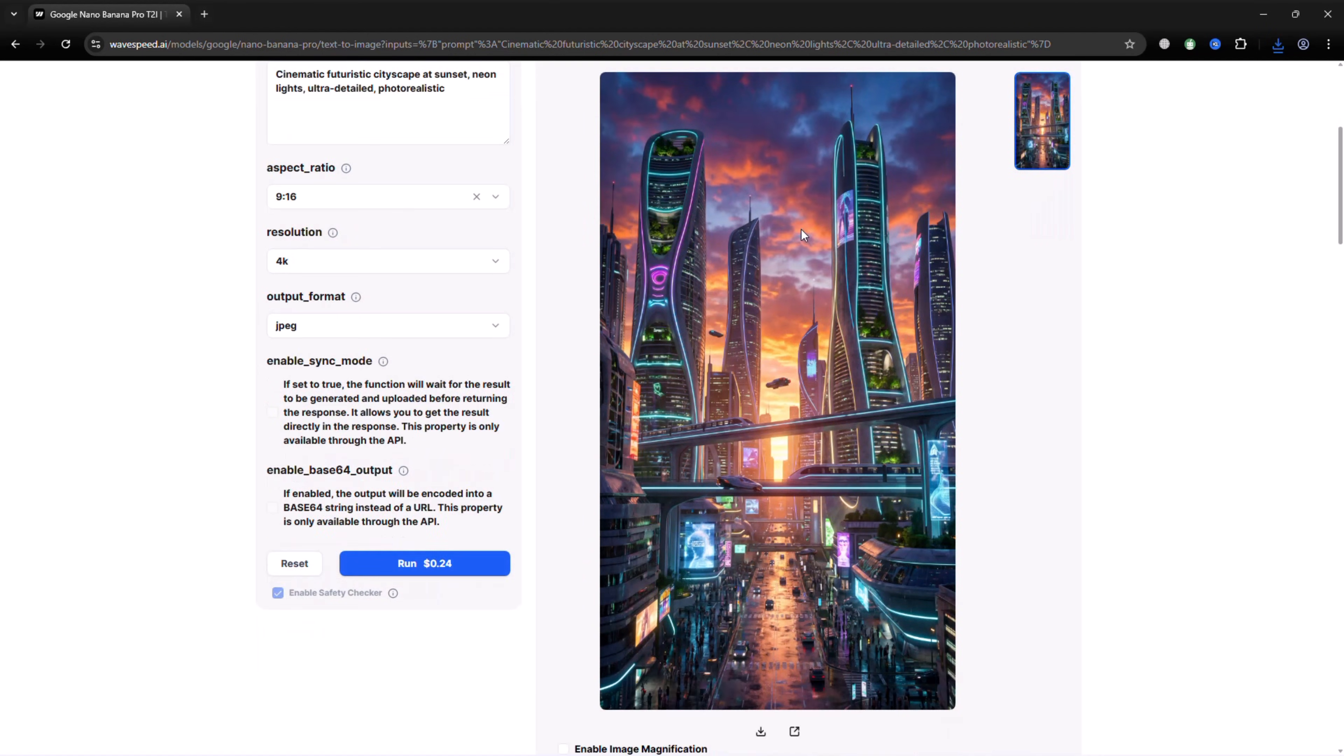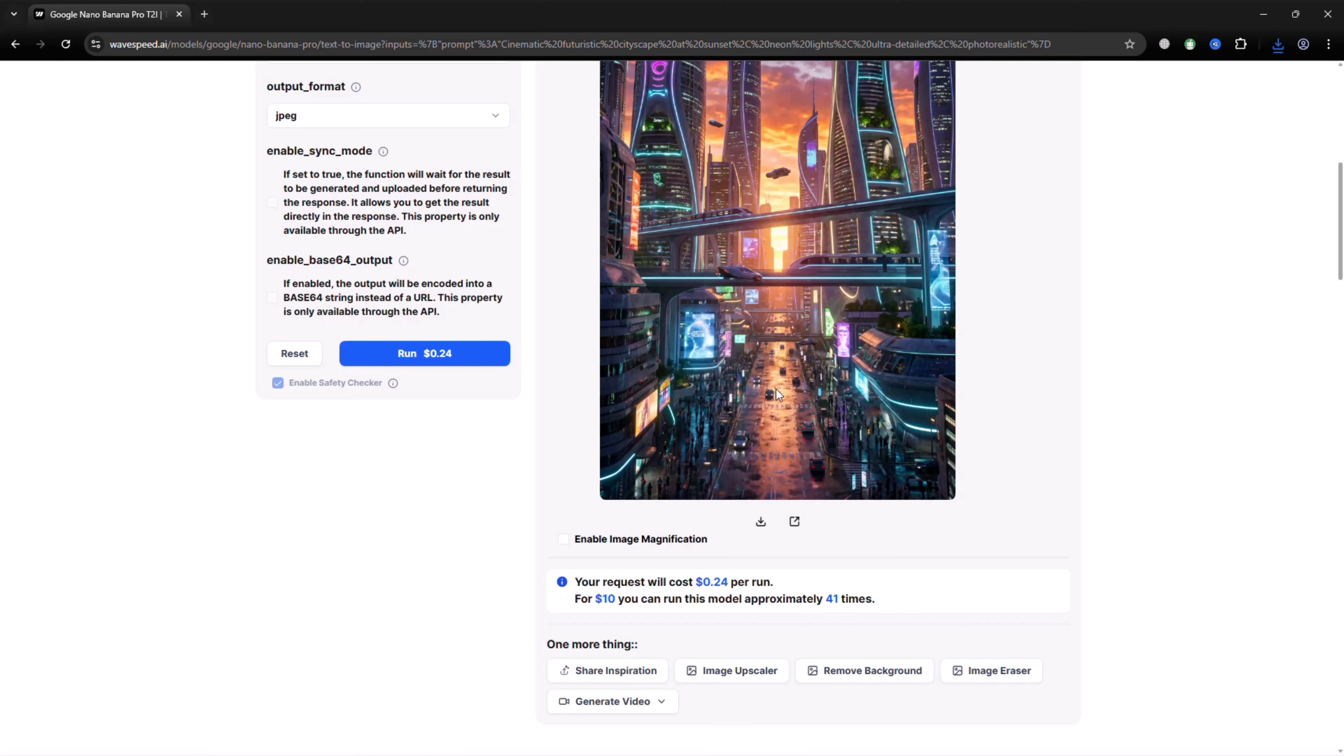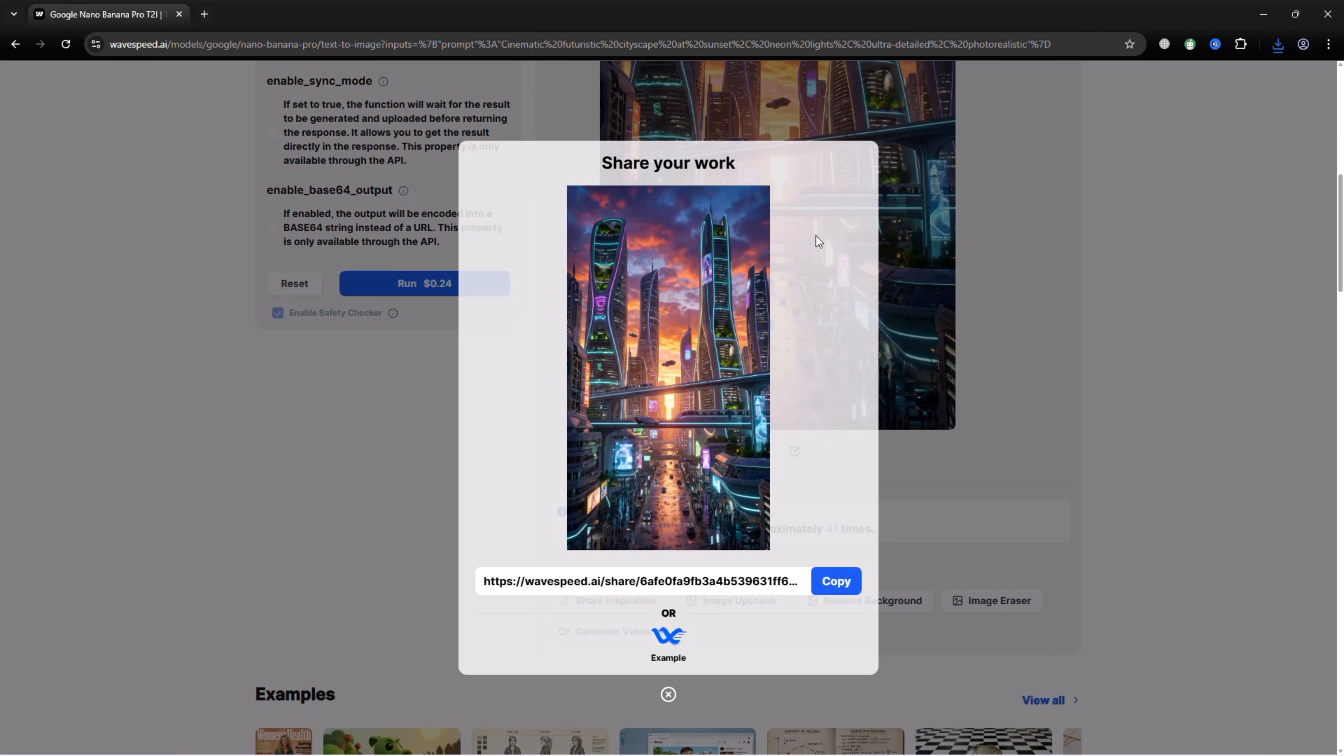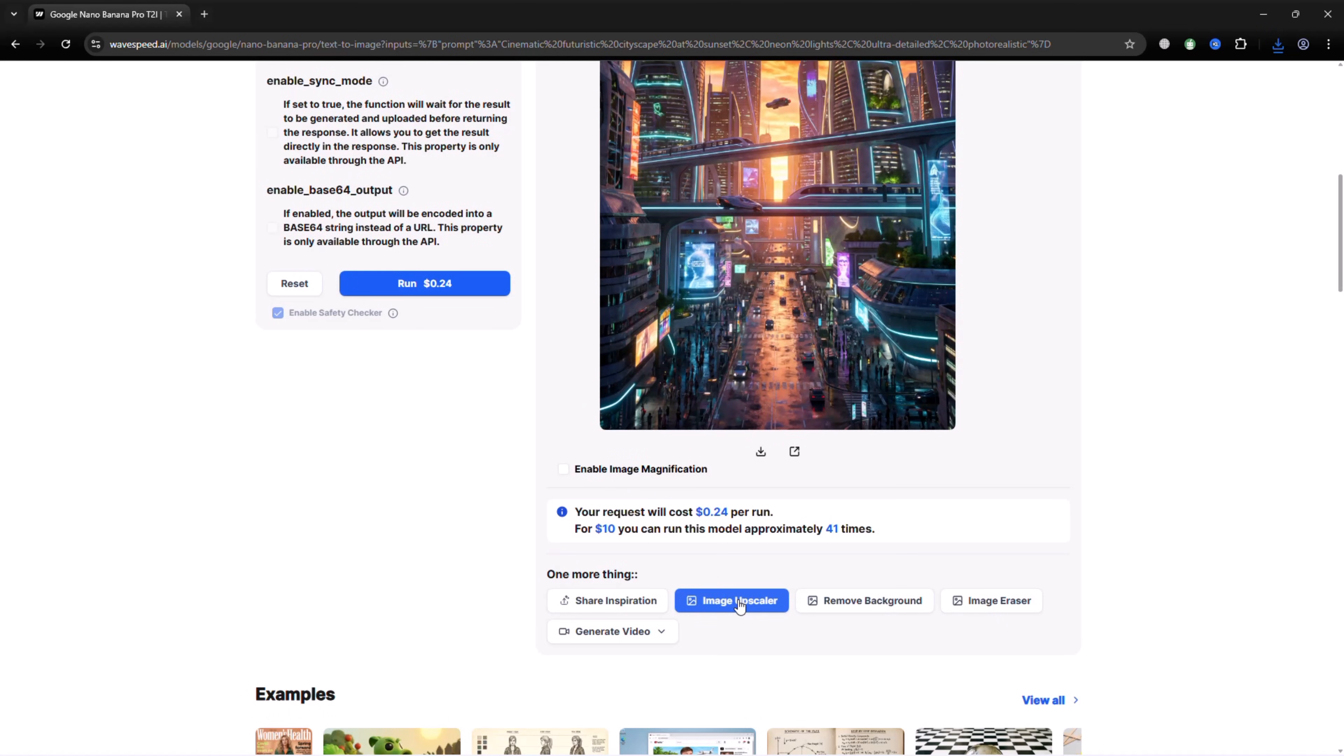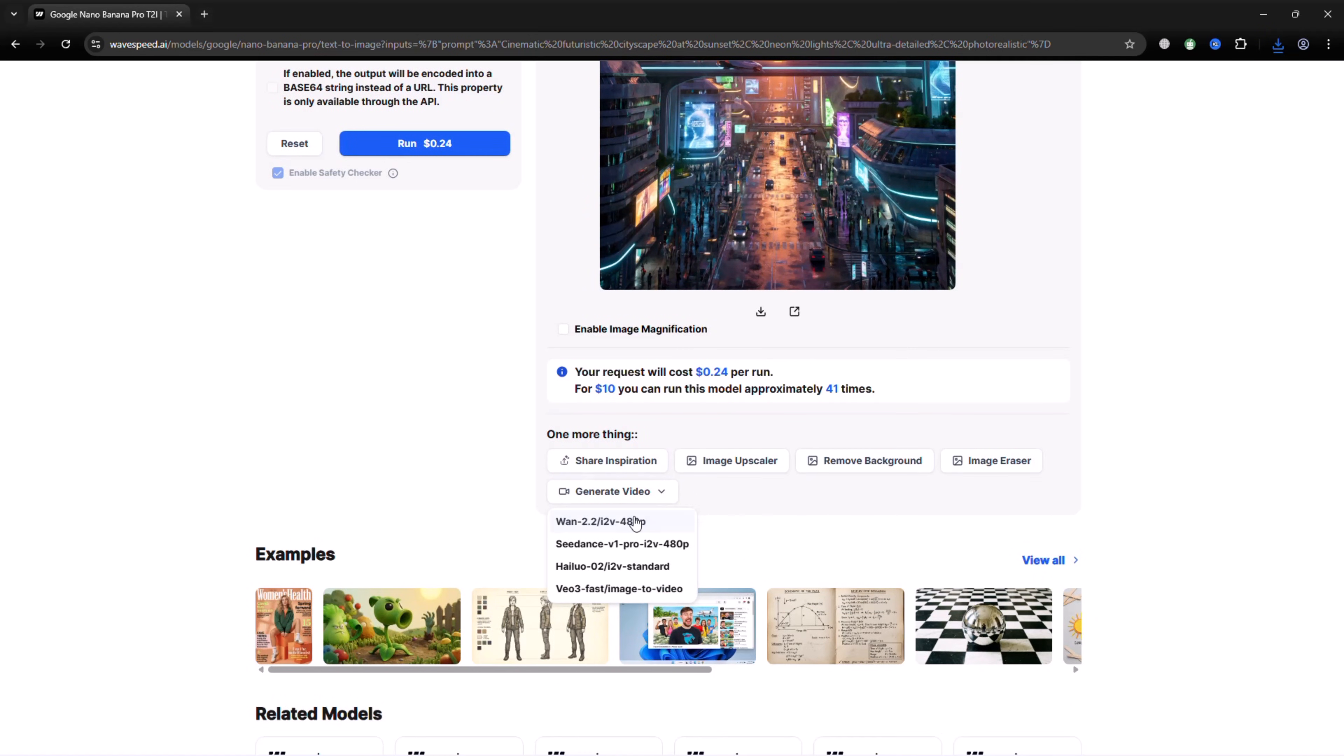The output is created quickly and runs smoothly, making it ideal for production level work. Here you can save your photo and share it on social media. You can also upscale, remove or erase parts of the image. If you want to generate a video from a photo, you can click here.